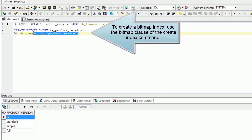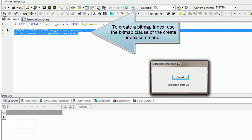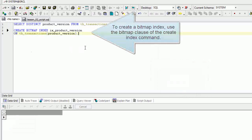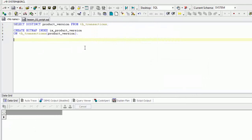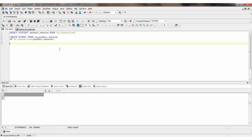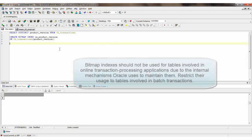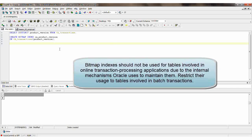To create a bitmap index, use the BITMAP clause of the CREATE INDEX command. Bitmap indexes should not be used for tables involved in online transaction processing applications due to the internal mechanisms Oracle uses to maintain them. Restrict their usage to tables involved in batch transactions.